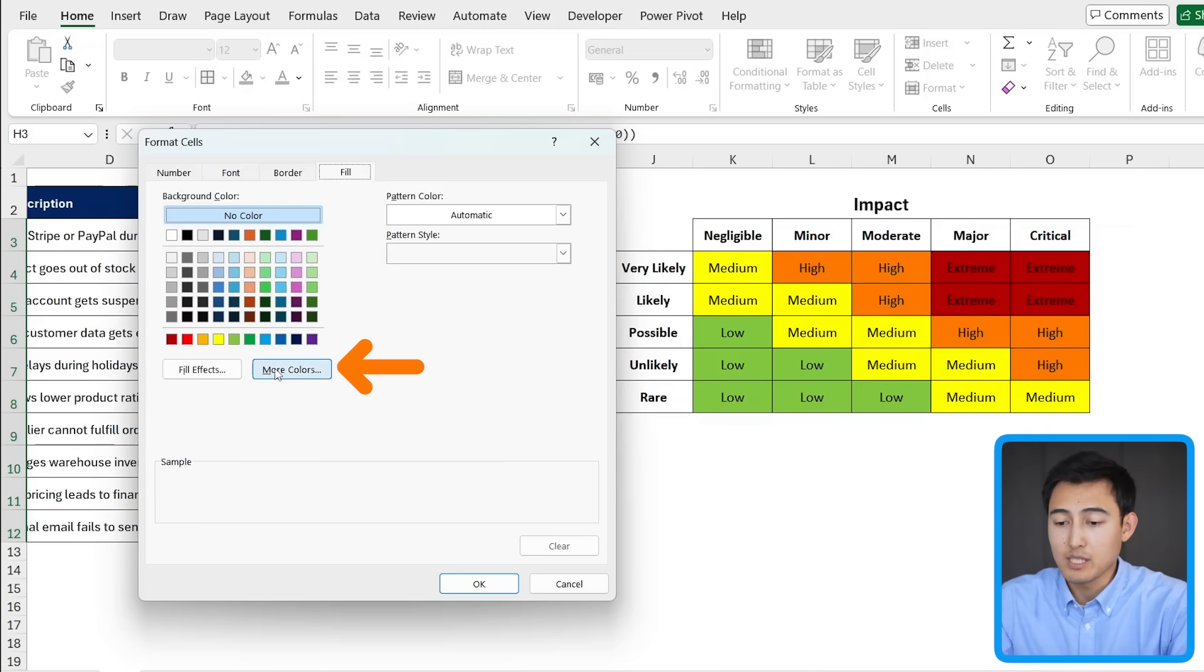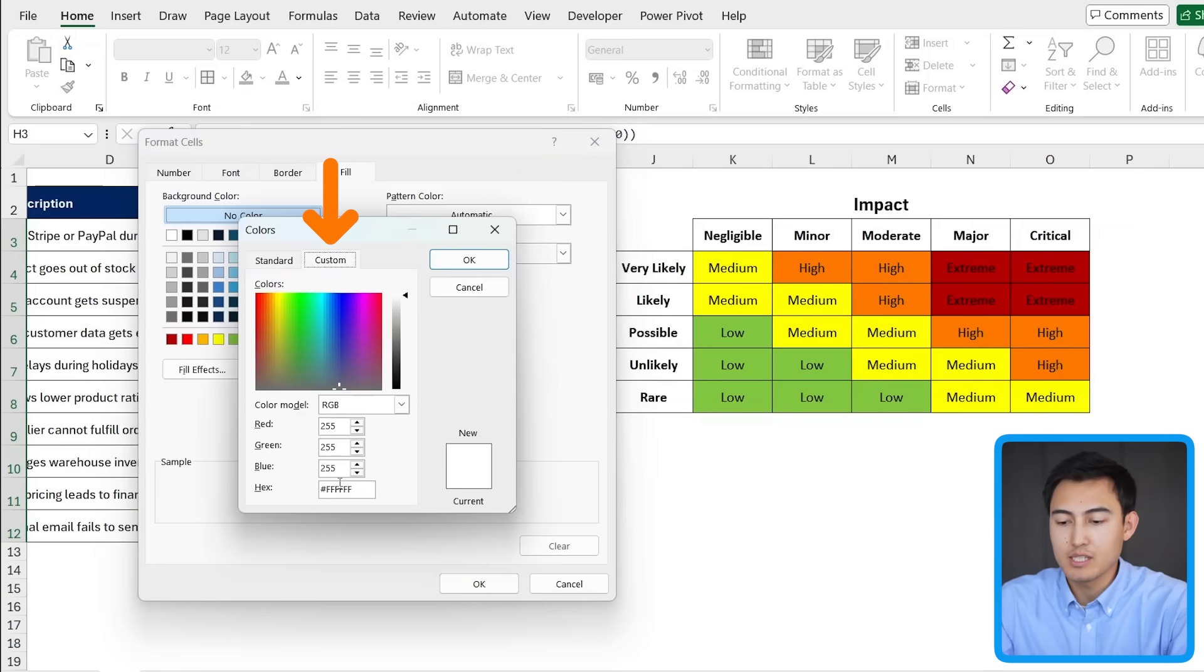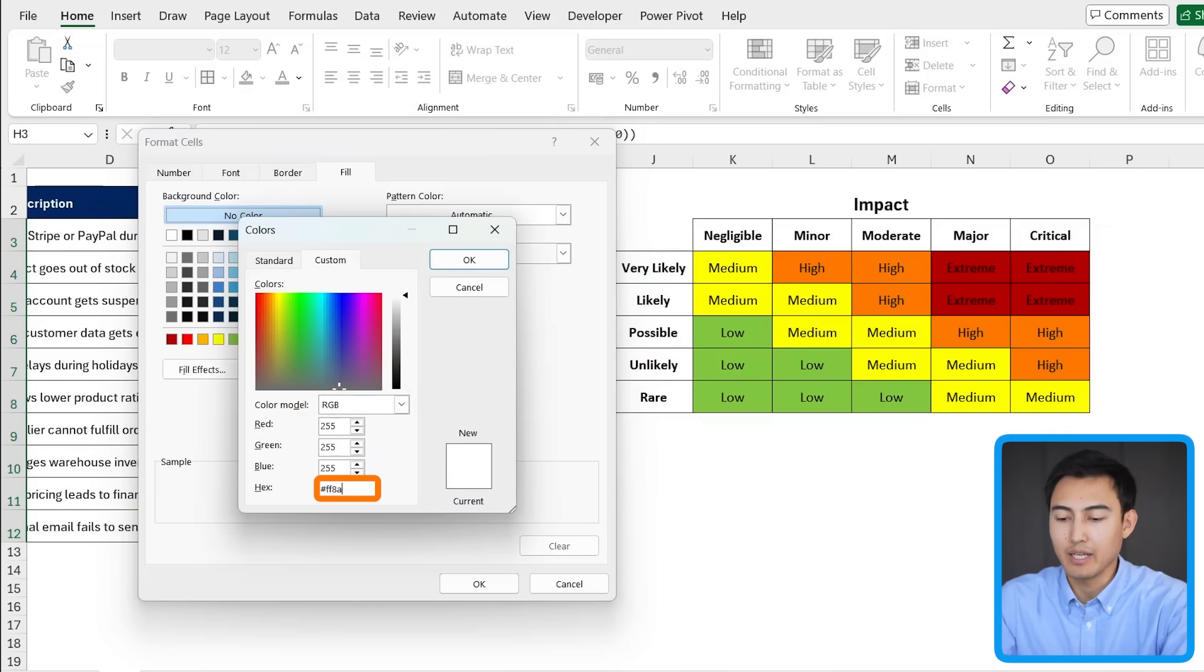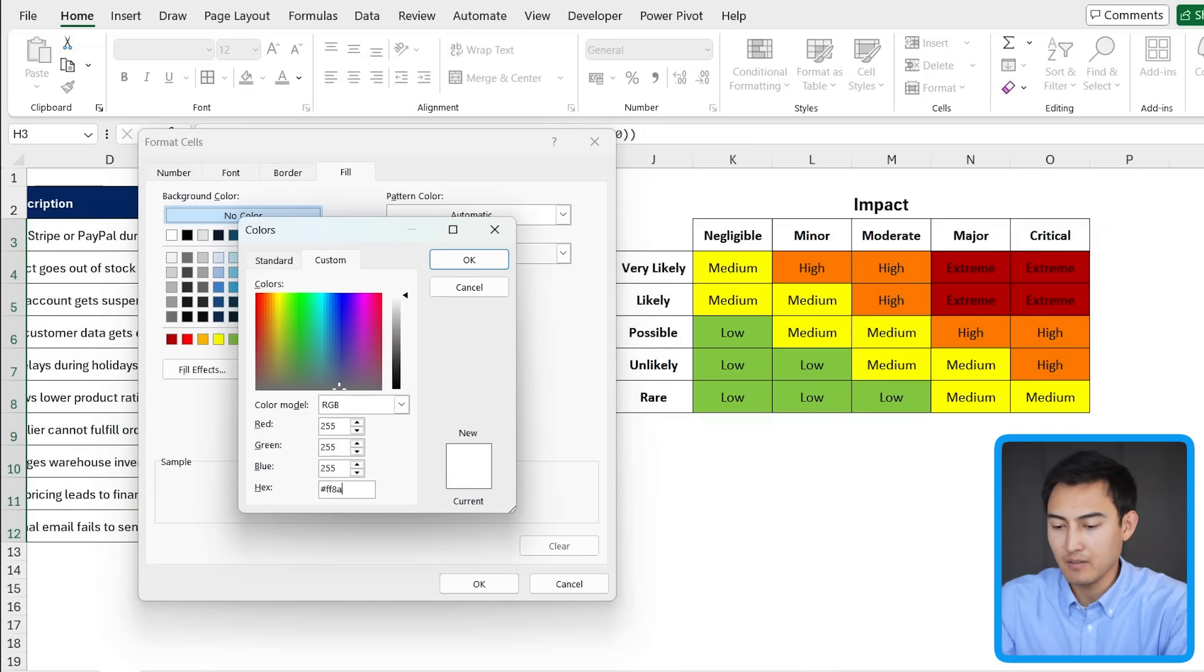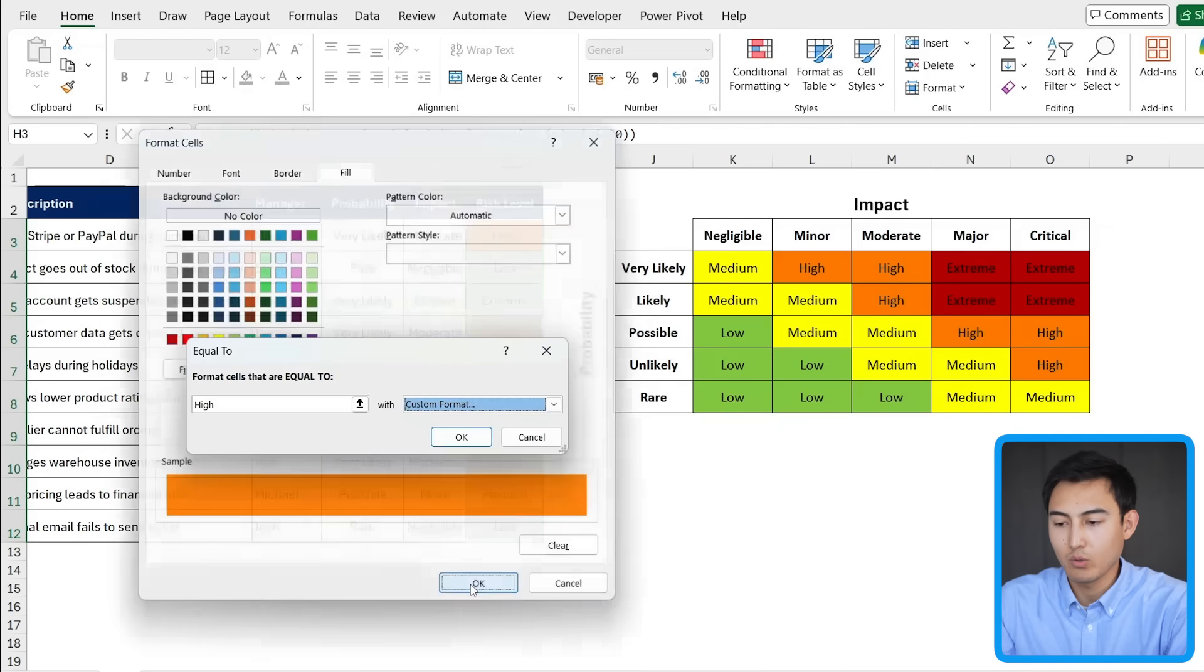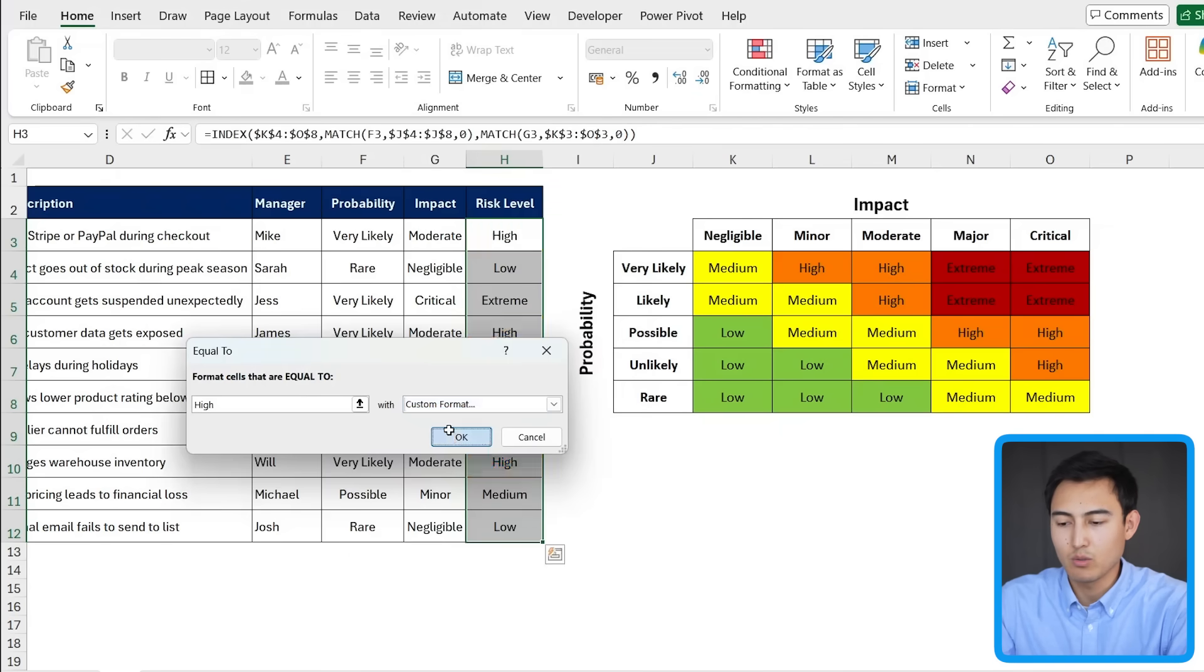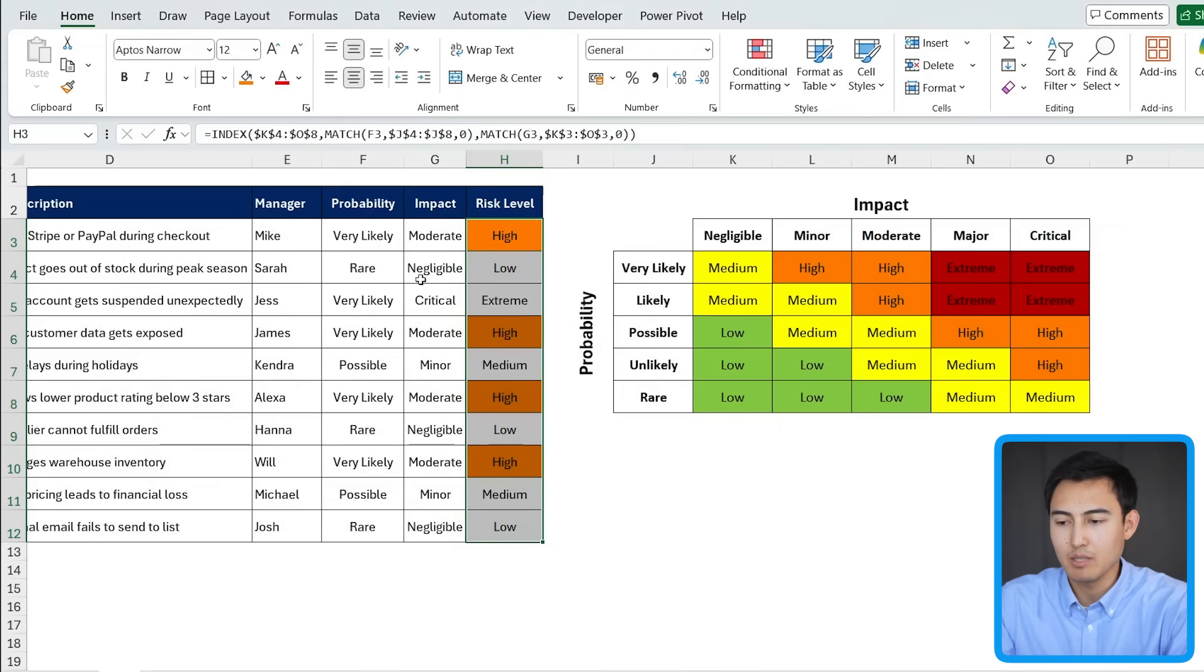If you want a specific one, you can go under more colors. And in custom here, I can type the hex code, which in my case is FF8A00. Press on OK there. And OK again, you'll notice the high is now in orange. Press OK another time here.